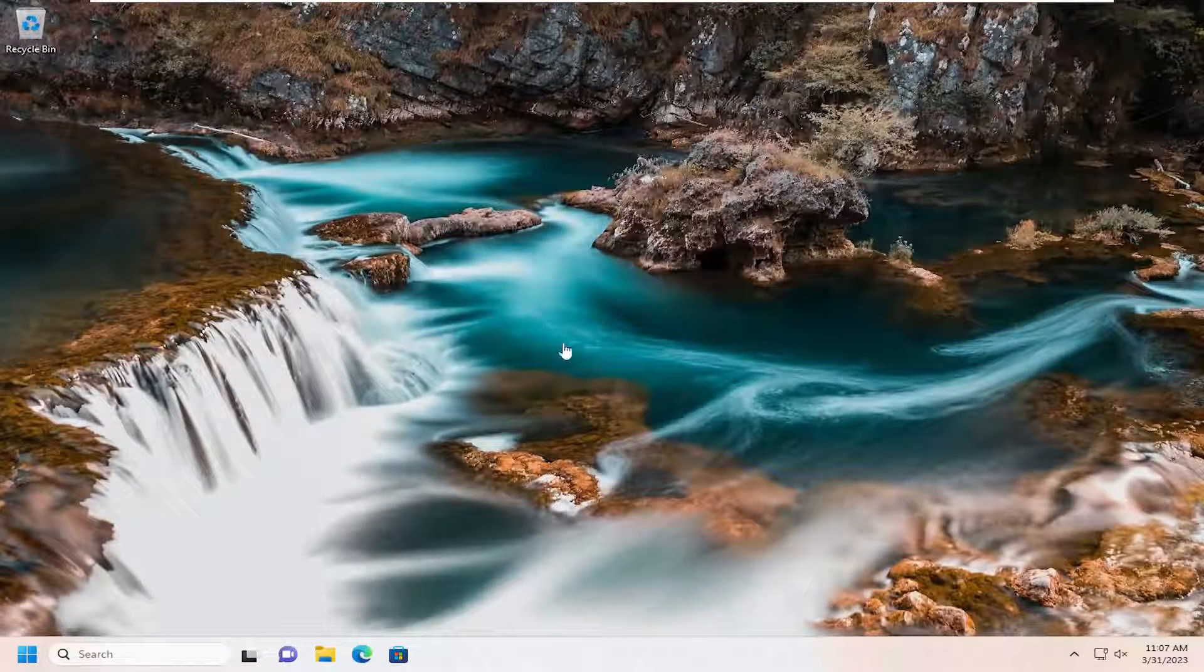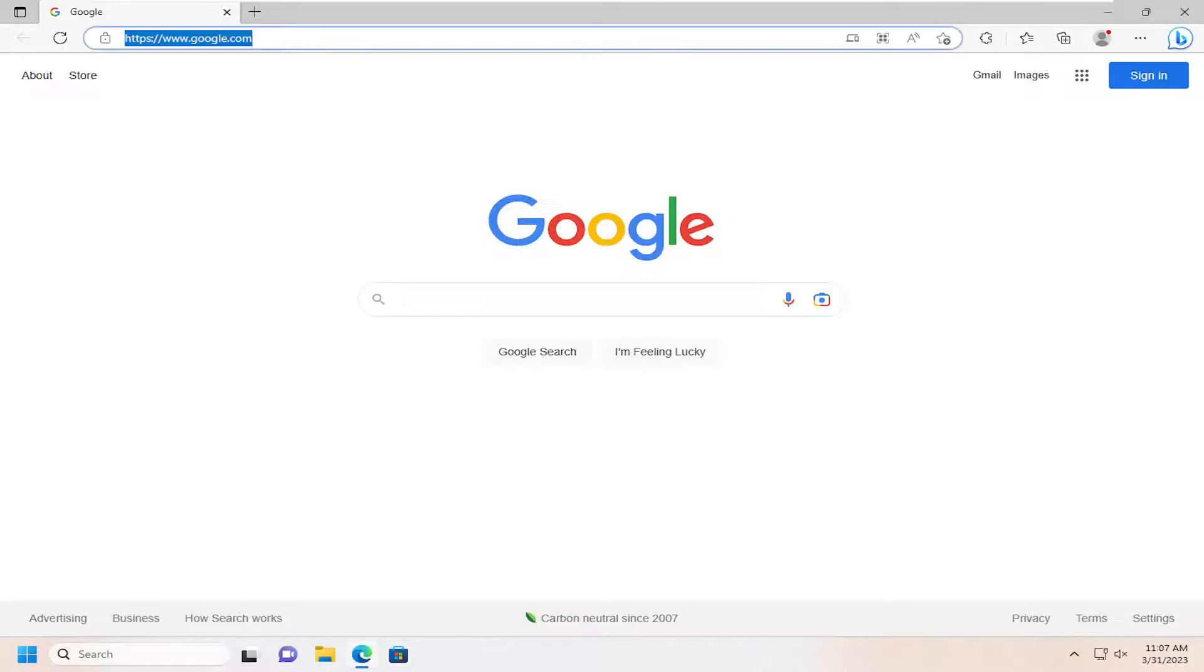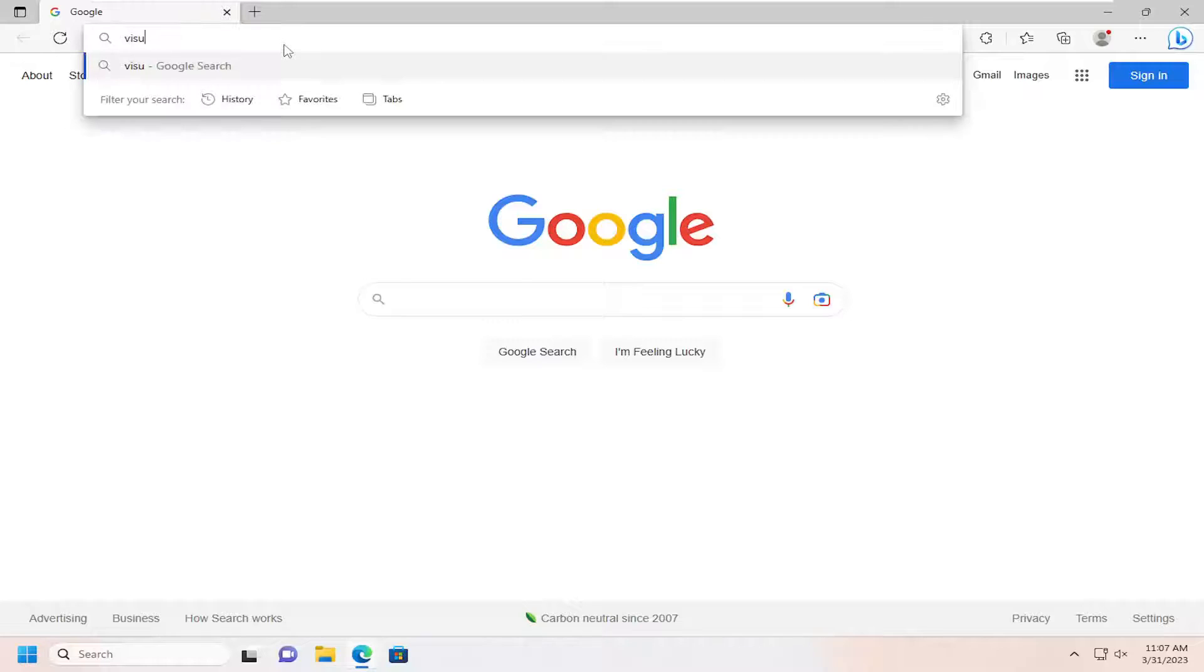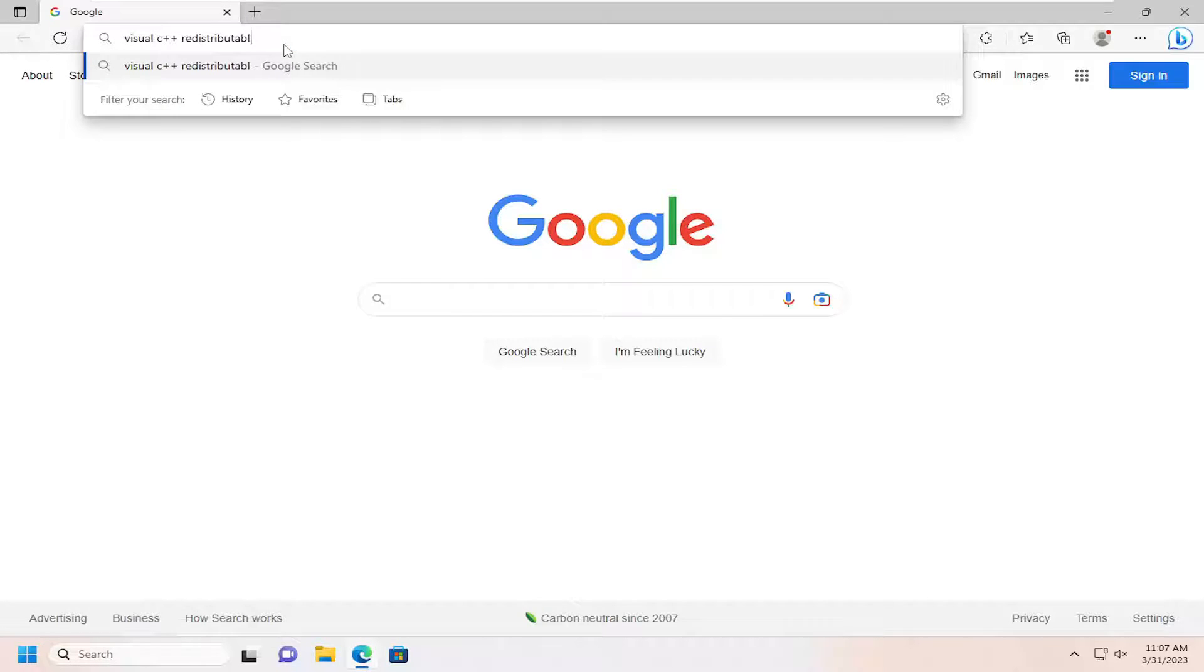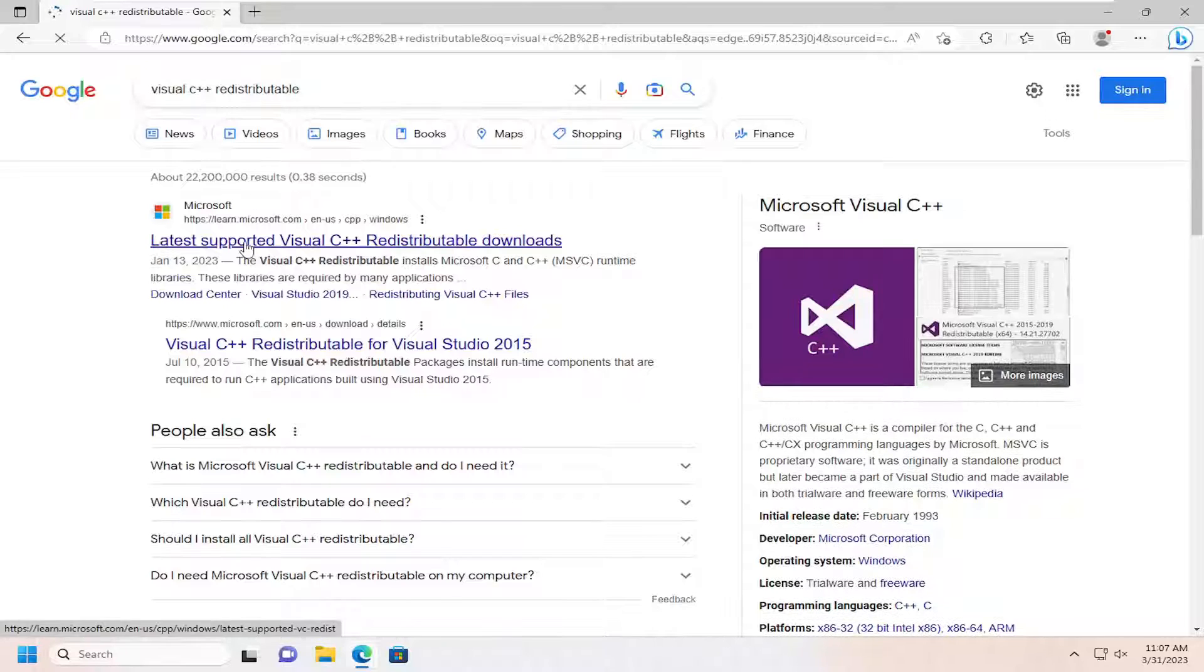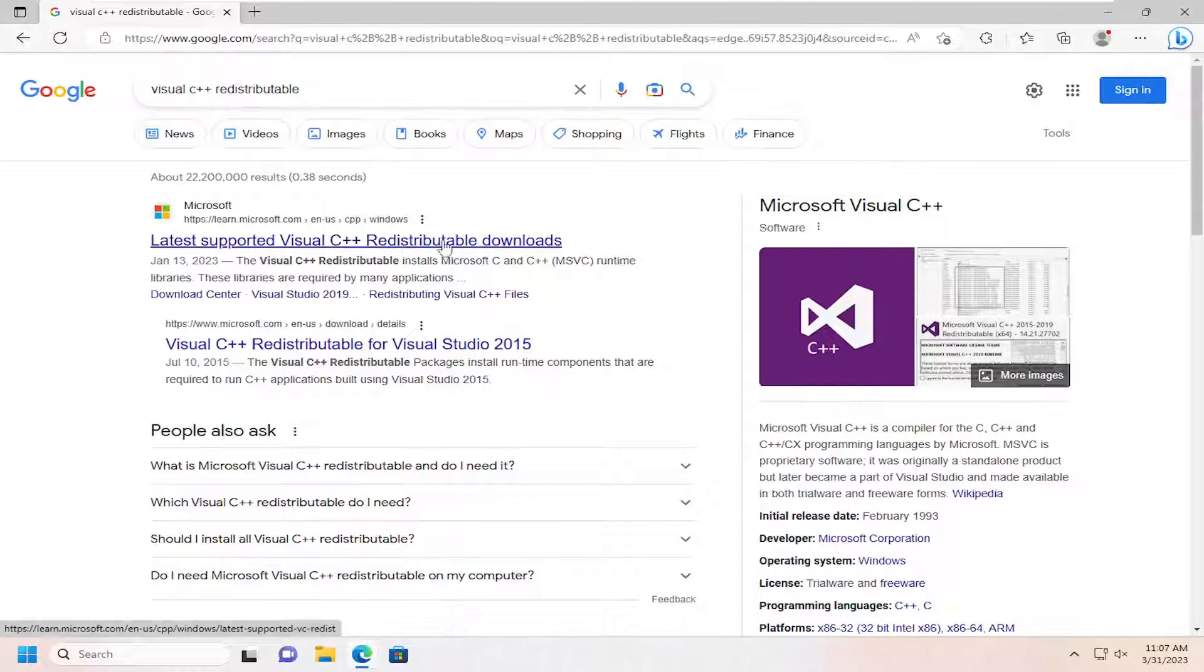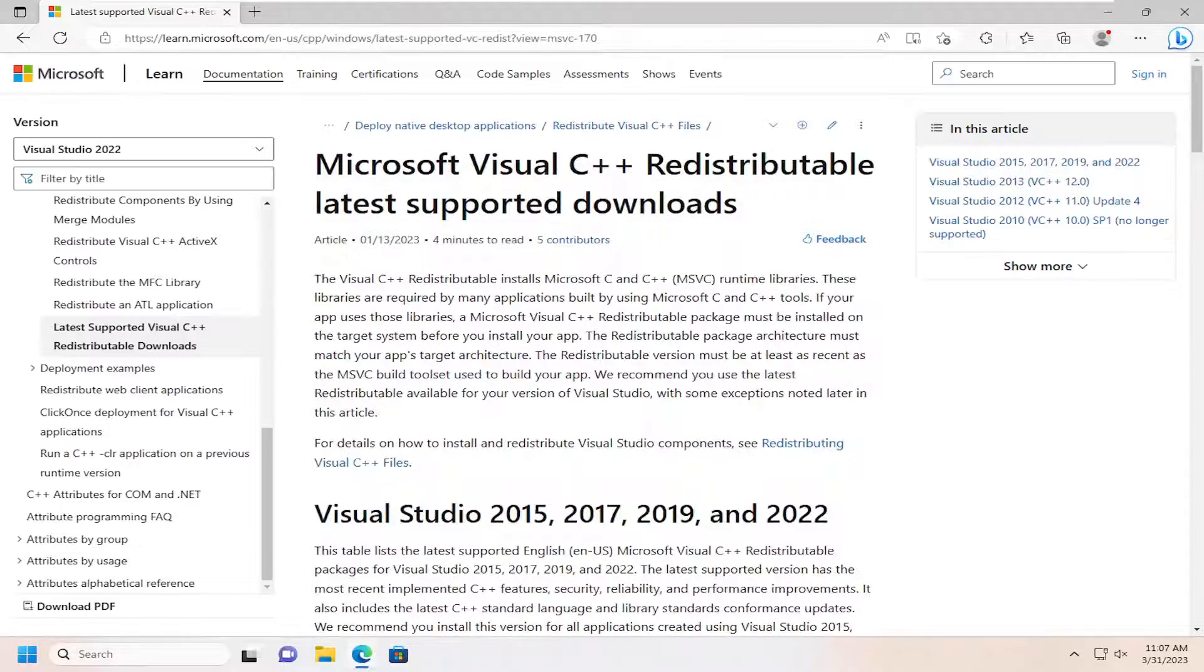And then if you've tried that and you're still having a problem, you can open up a web browser here. And you want to search for Visual C++ redistributable, and then go to the Microsoft web page here: Latest supported Visual C++ redistributable downloads.